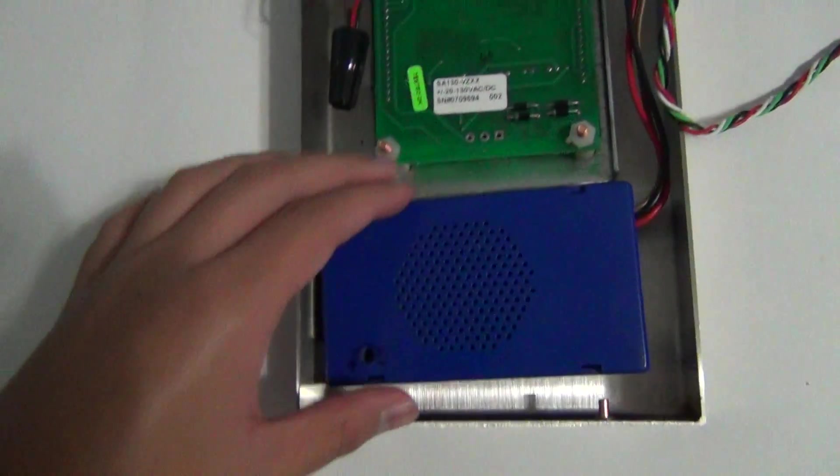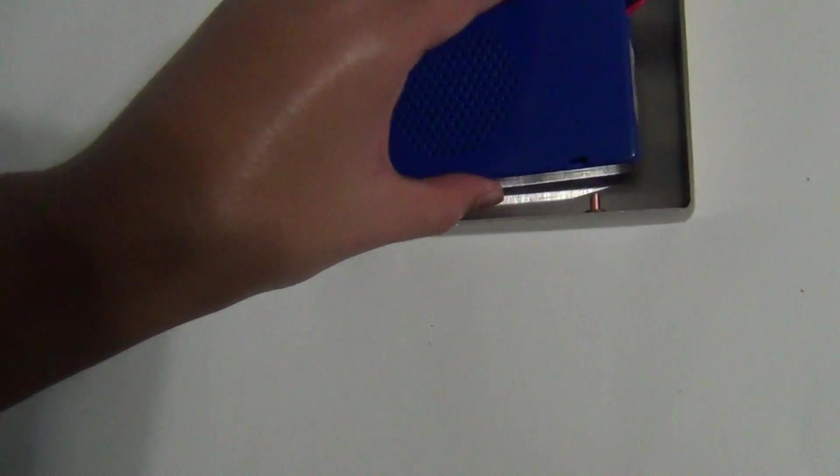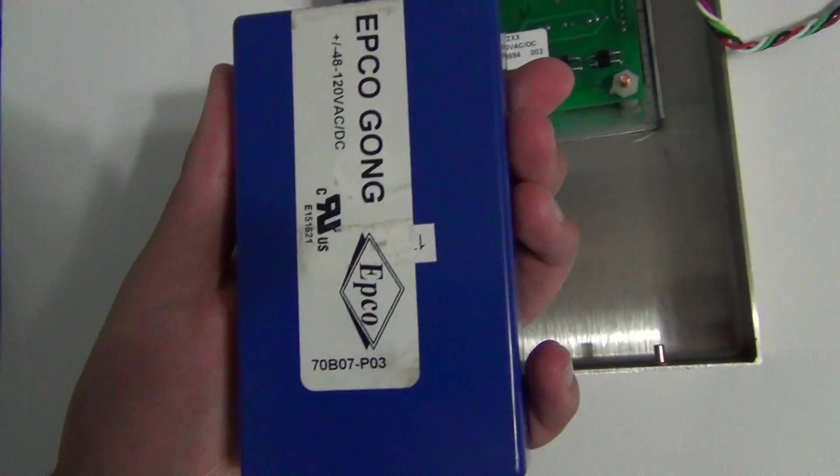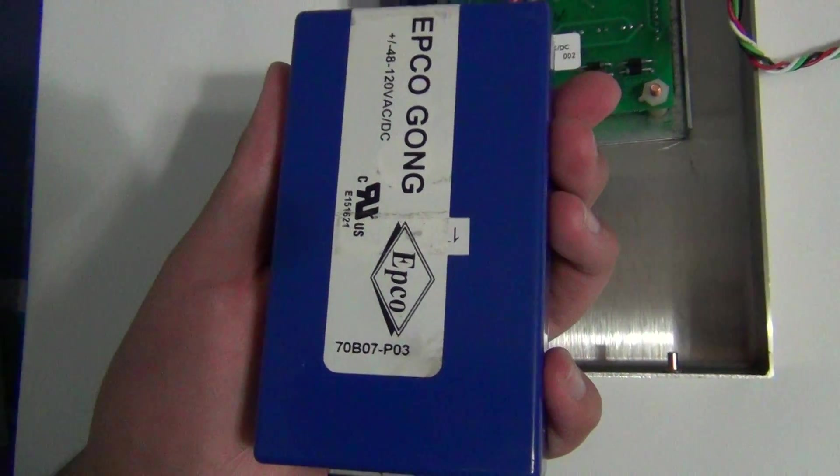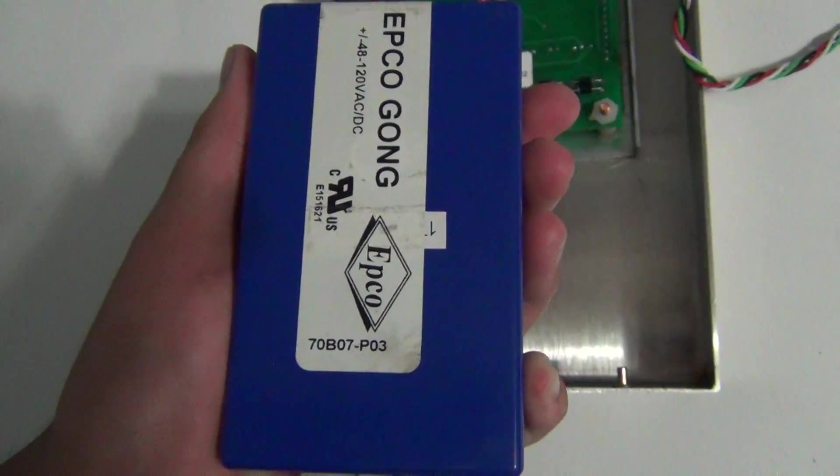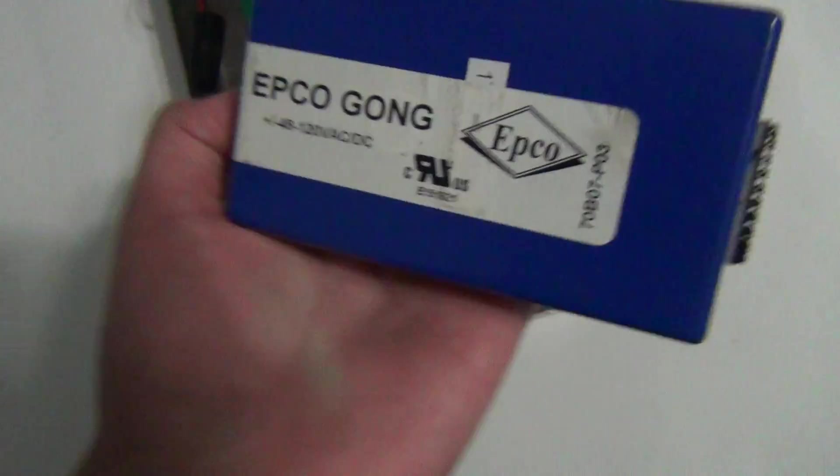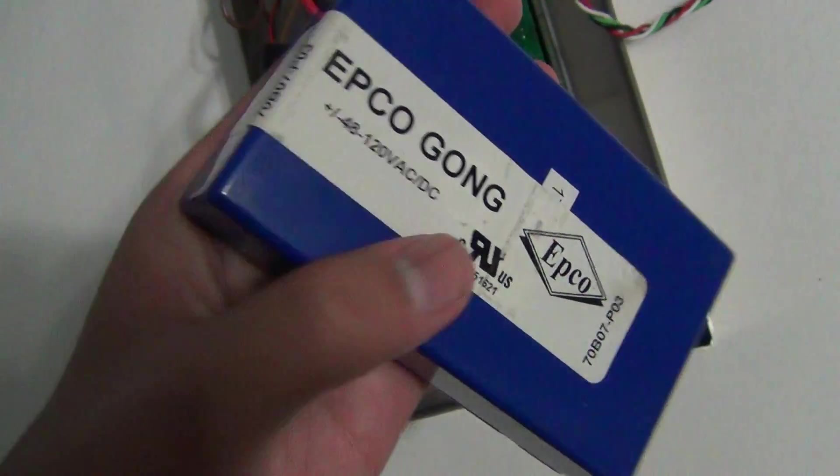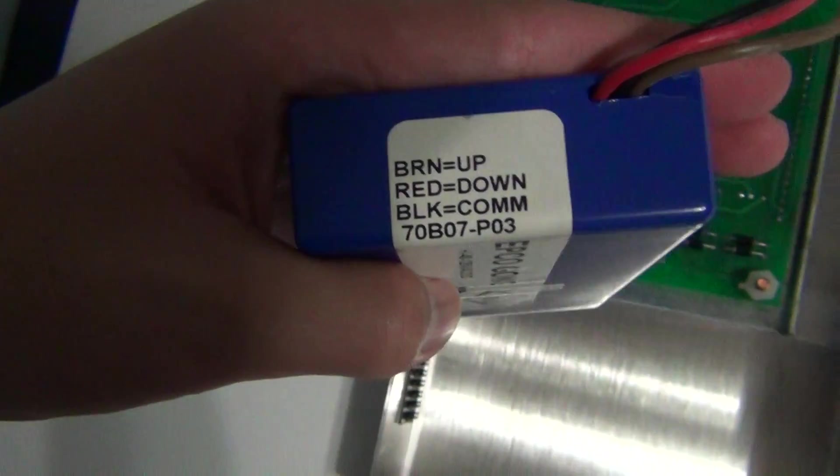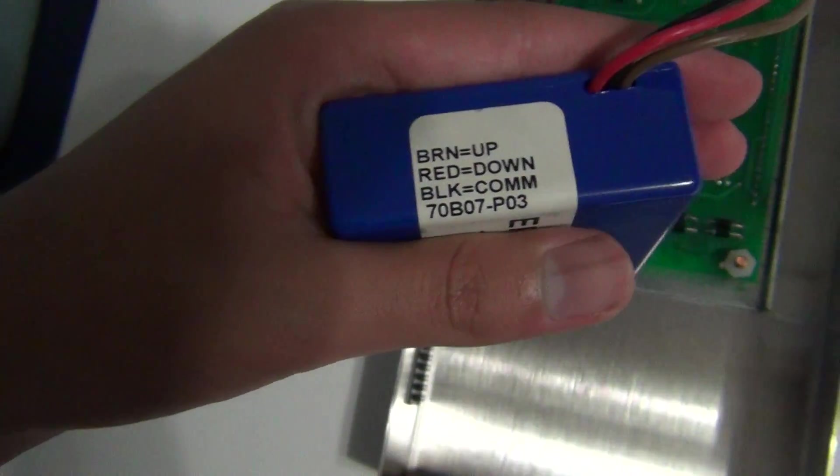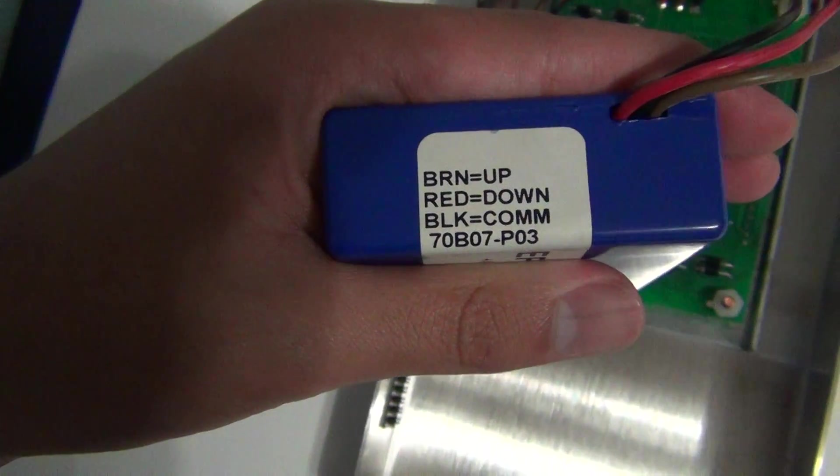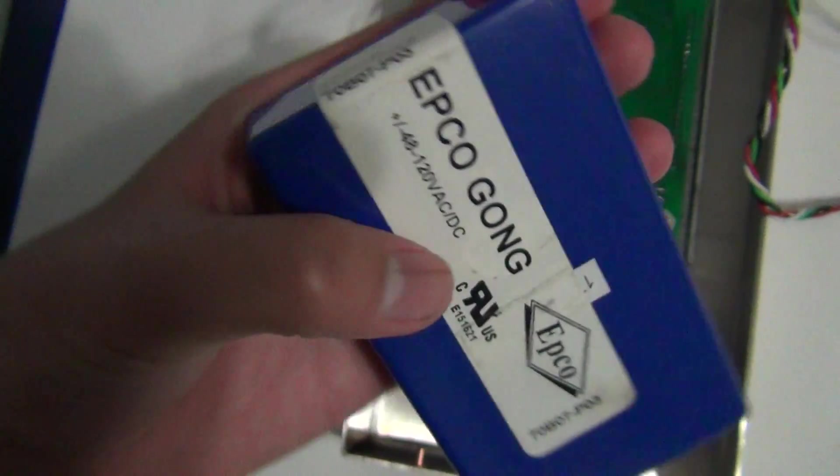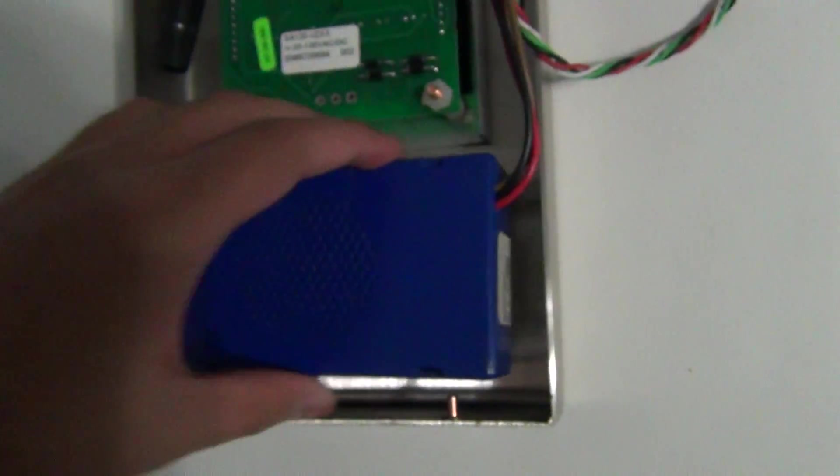Down here is your classic EPCO 48V, part number 70B07-P03, 48-120V, and brown is up, red is down, and black is common. Yeah, not communication.